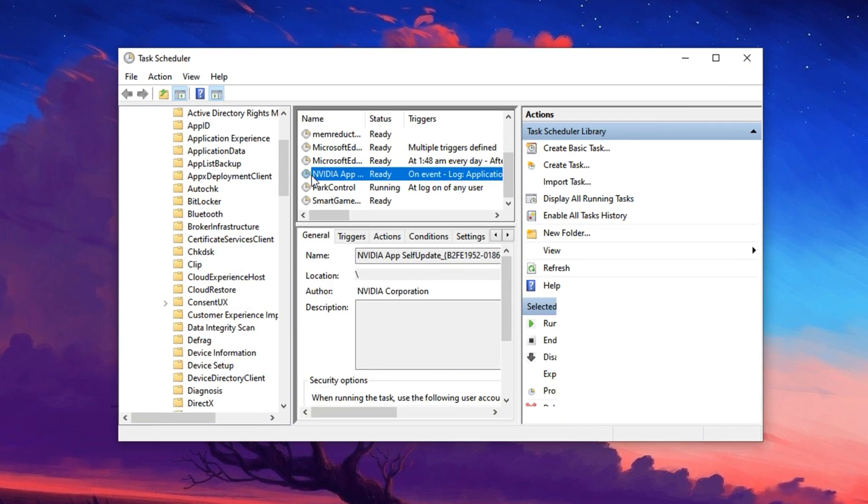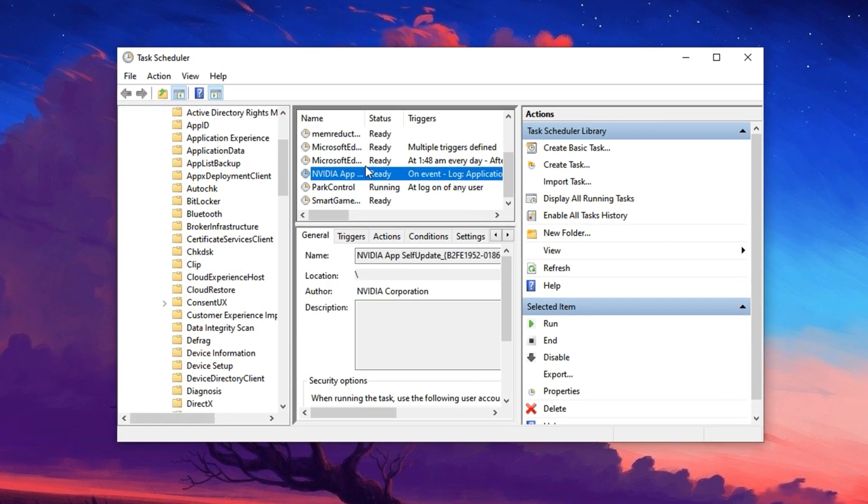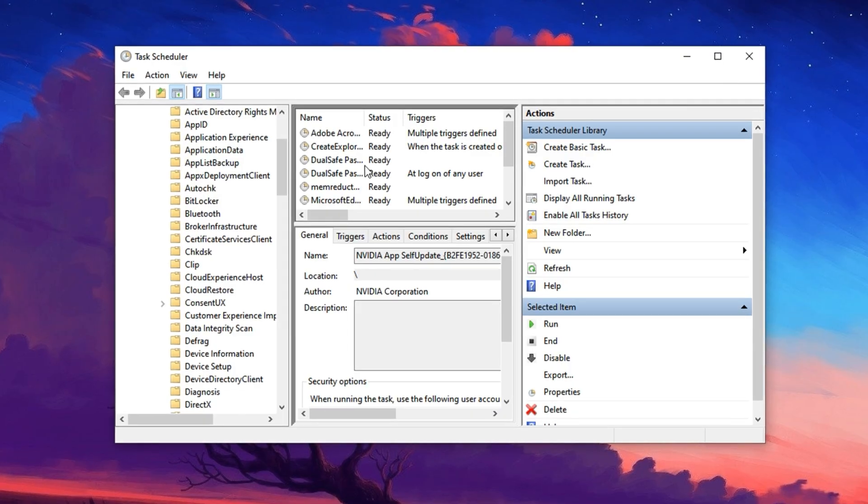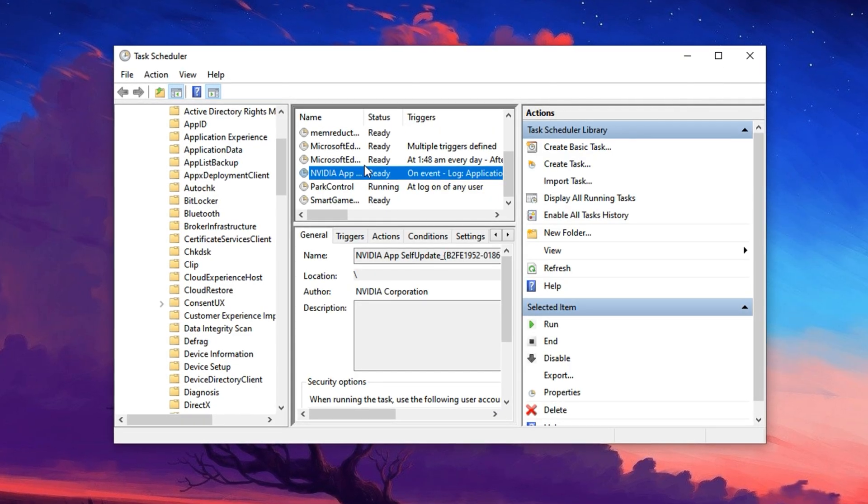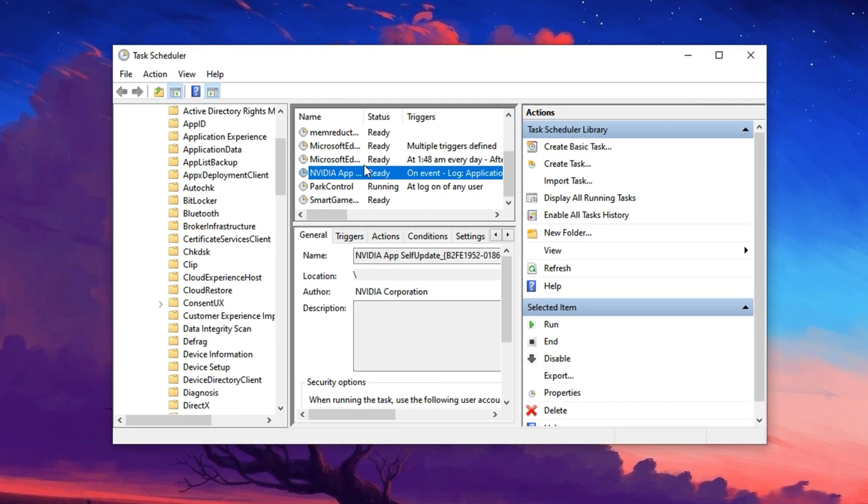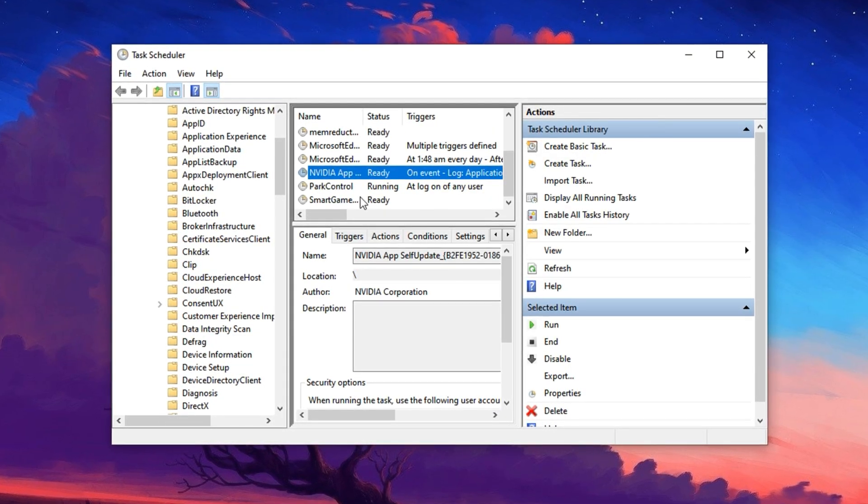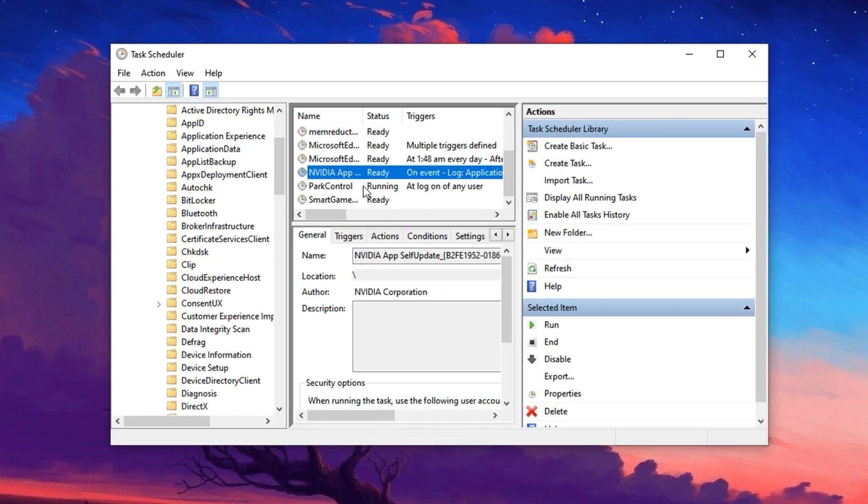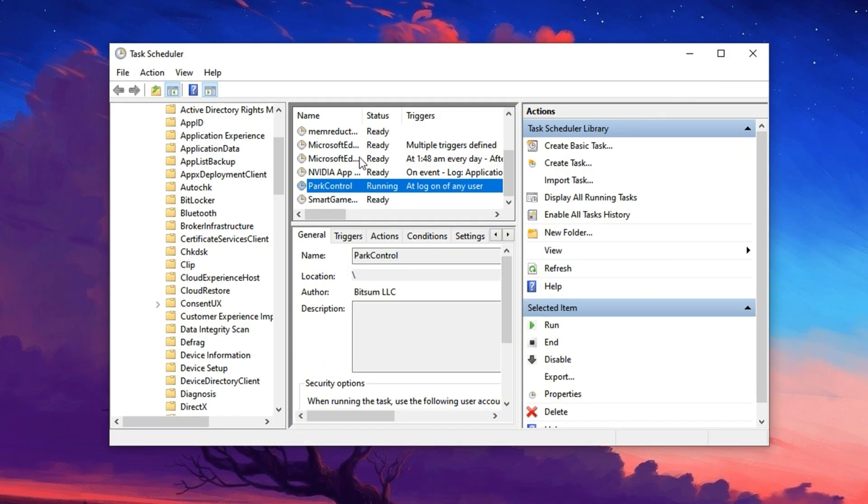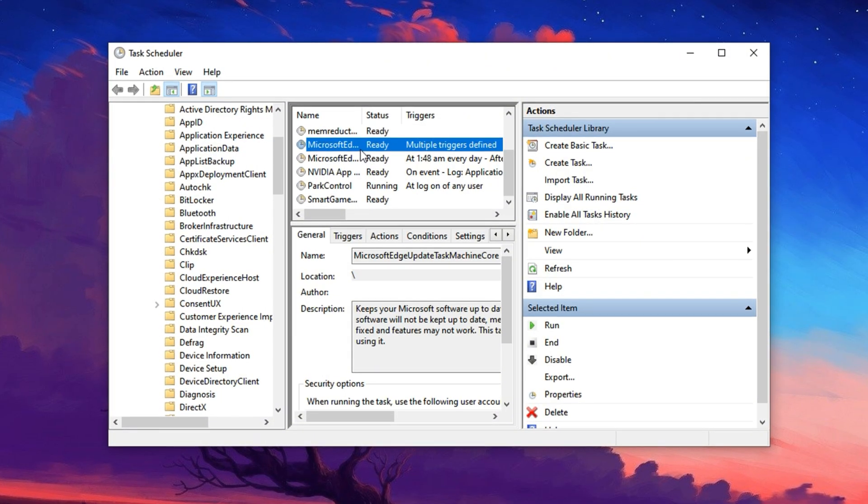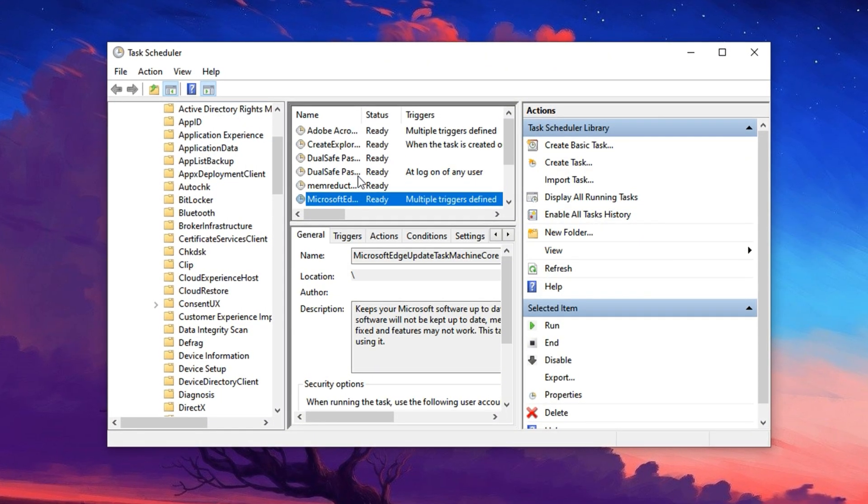Be cautious. Only disable tasks you recognize as safe to postpone, especially those that don't directly affect real-time system stability or security.